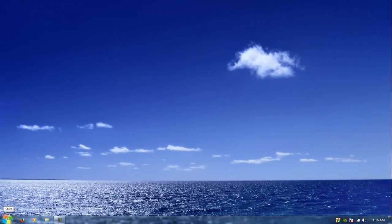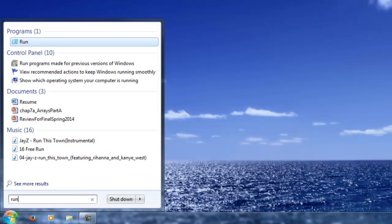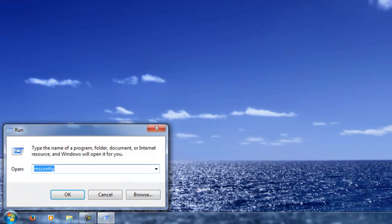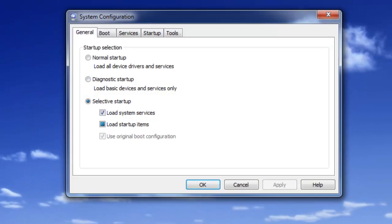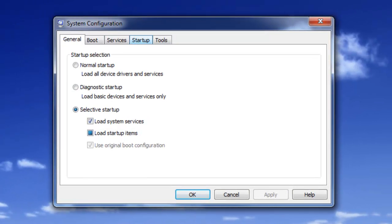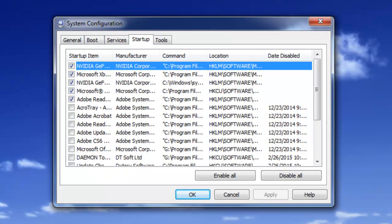We're going to go to msconfig. So you just want to hit Start, and in the search bar you could just type Run. Or if you want to be techy you could just hit your Windows key and R and then the Run program would just come out. Right here you just want to type msconfig and you just want to click OK. Right here you're going to see a little like tabs. You want to go to the Startup tab.